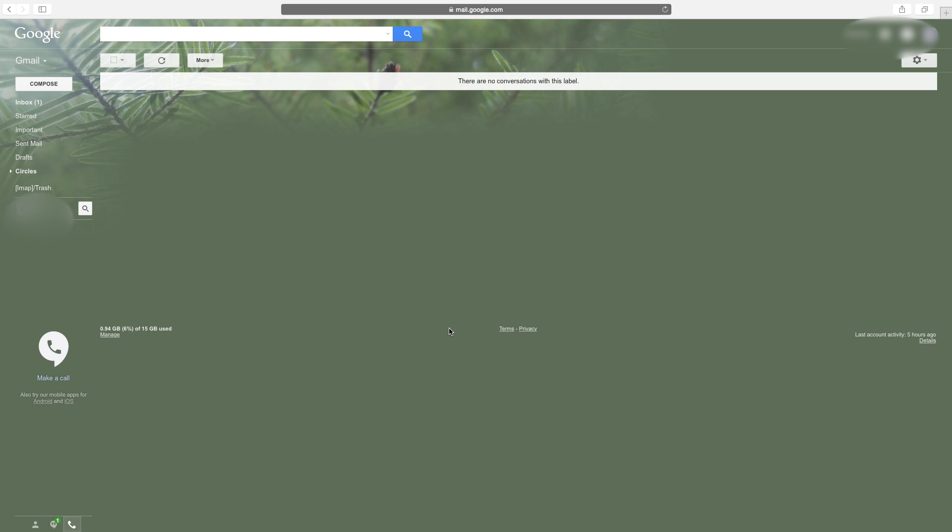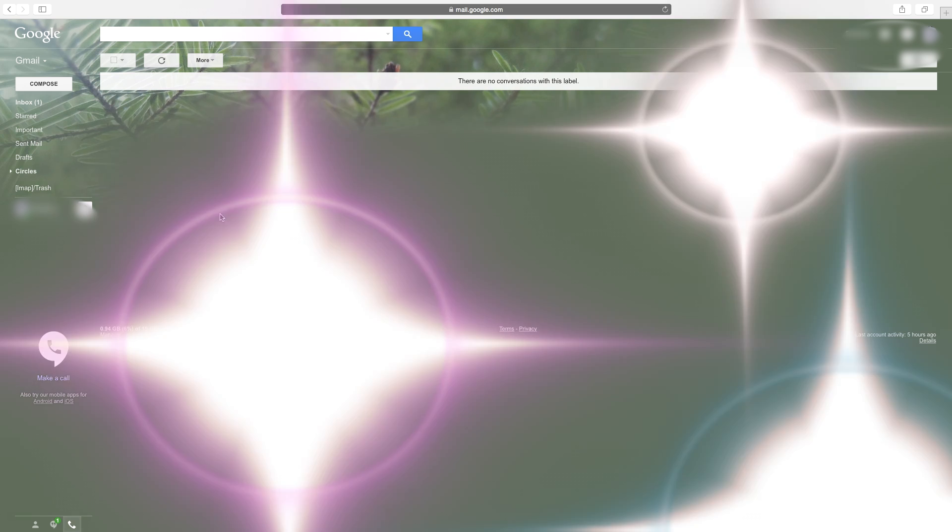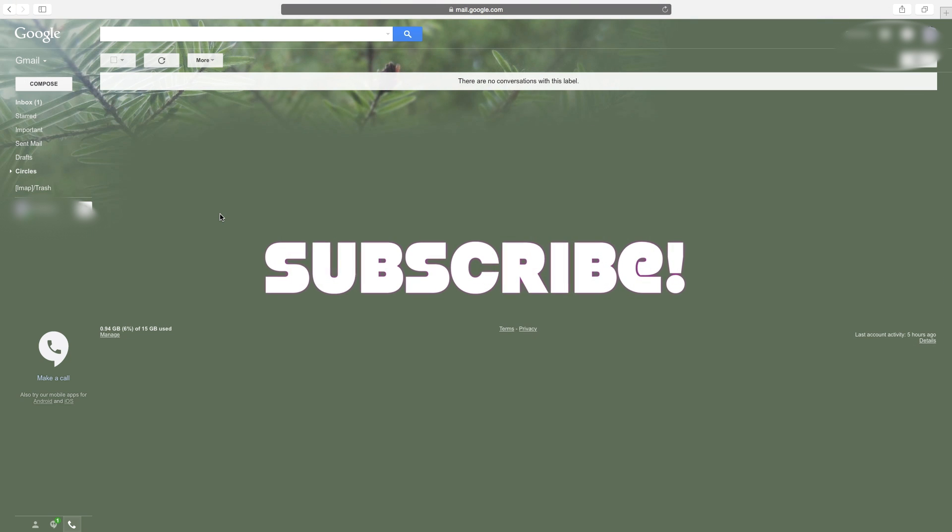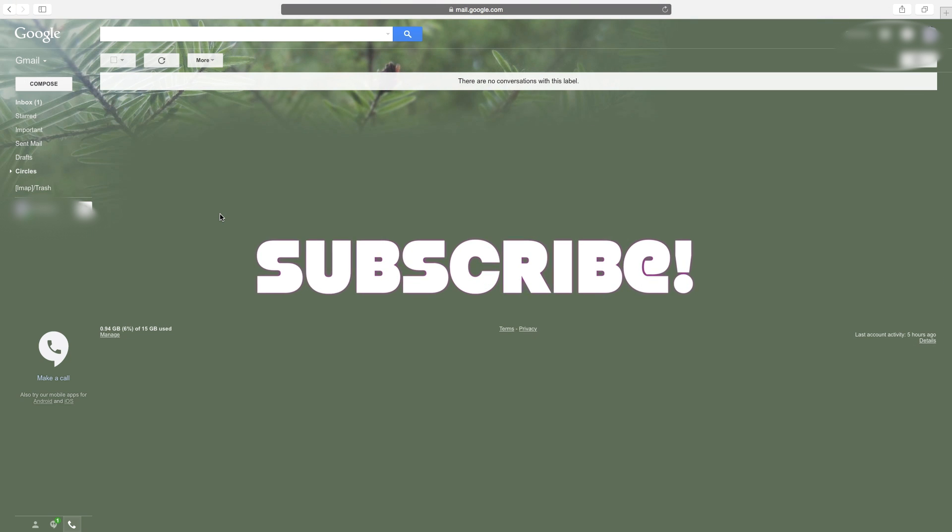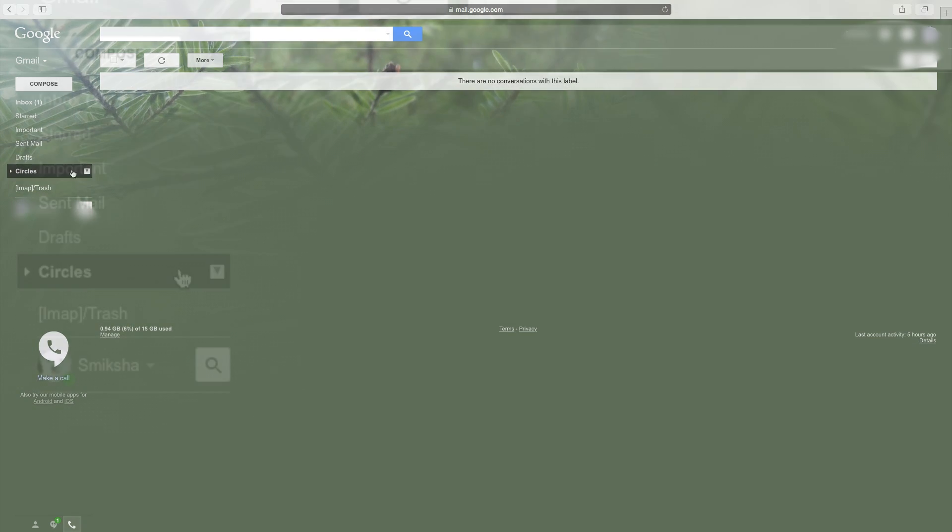I'm going to show you how you can delete a folder or label in Gmail, but before starting make sure to hit the subscribe button on your screen if you've not already done so. Let's get started.